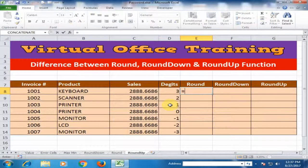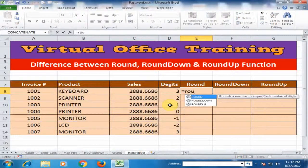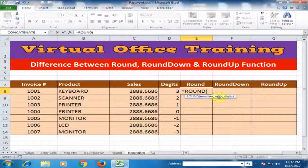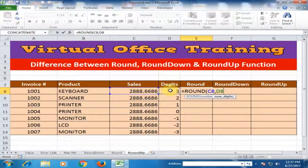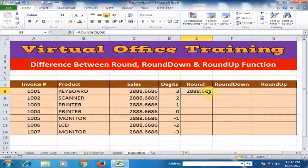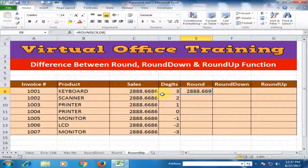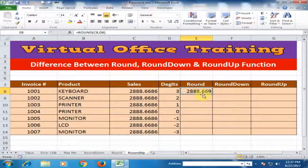Type equals ROUND and press the tab key. You have to define the number and number of digits. Number is the cell reference, comma, and number of digits is 3, because I want to display 3 digits. Press enter. It will display 3 digits, but the 3rd digit is 9, because if the 4th digit is 5 or greater than 5, it will increase by 1. That's why it displays 669.